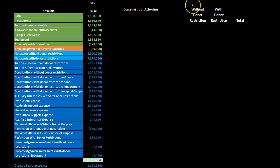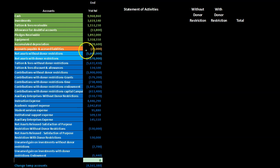The statement of activities differs from a typical income statement in that it is broken out into items with donor restrictions, those without donor restrictions, and a total column, providing more detail. Since the trial balance does not have multiple columns, those distinctions were reflected in the account names — such as contributions with donor restrictions and contributions without donor restrictions. When transferring to the statement of activities, we simply label it 'contributions' and allocate to the proper column.